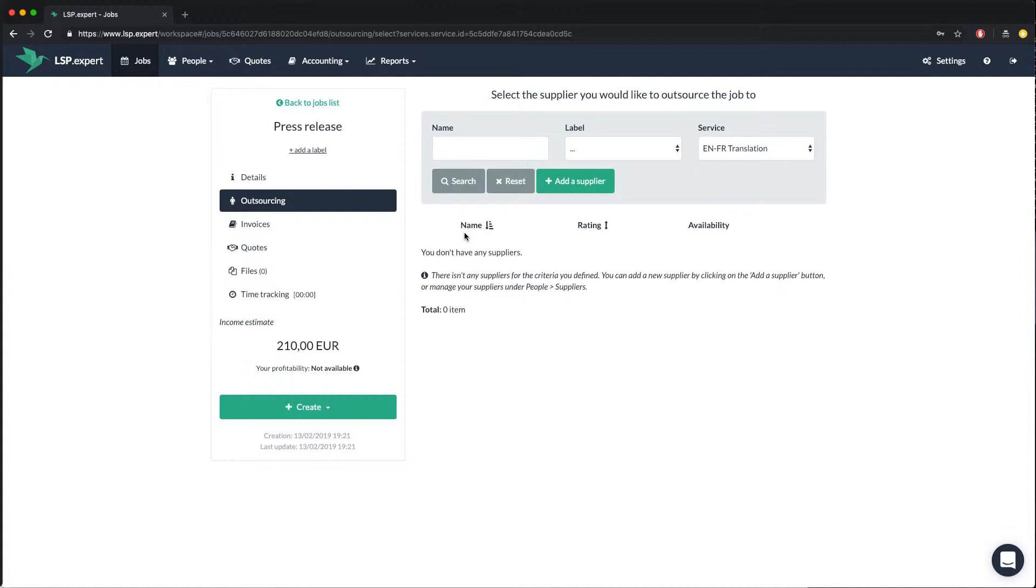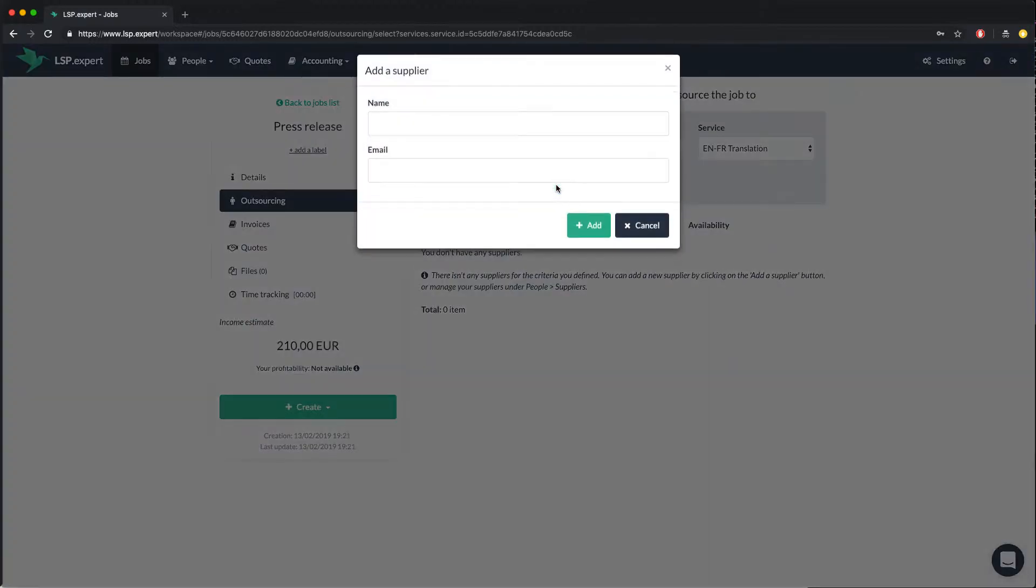So let's add Sophie Dupont as our supplier. For that, we click on add a supplier and we enter her name and her email address.